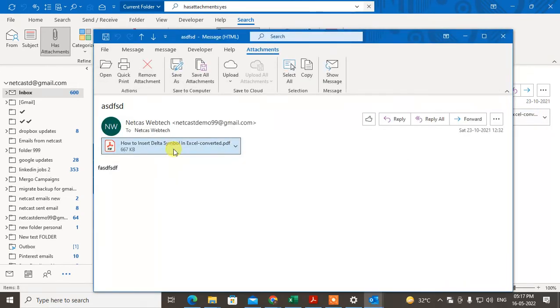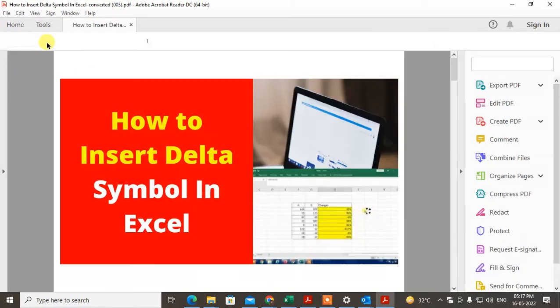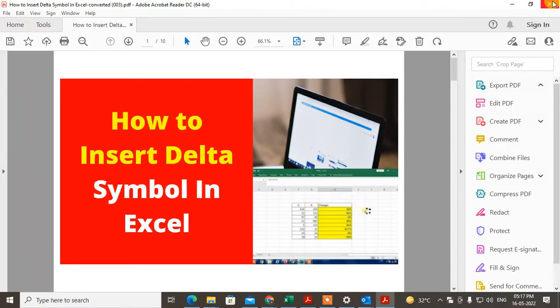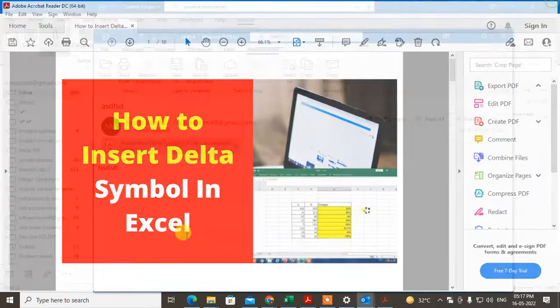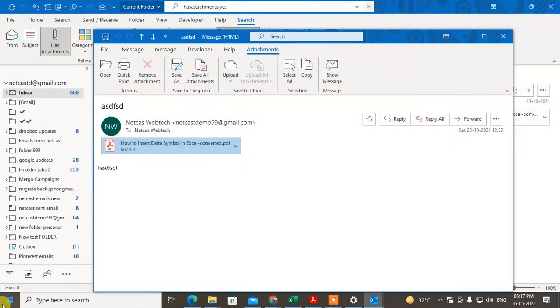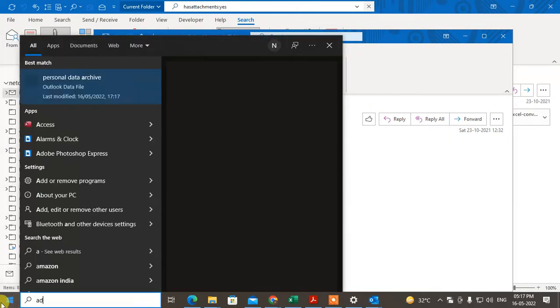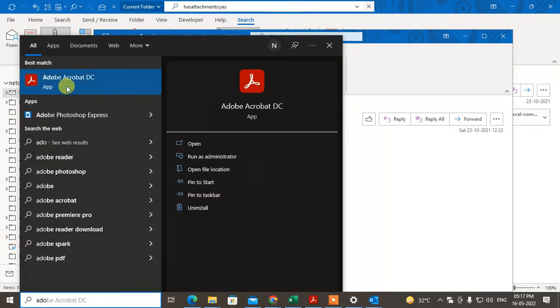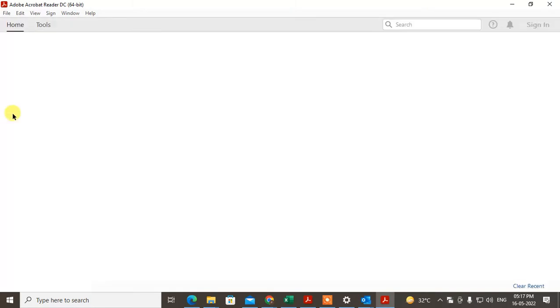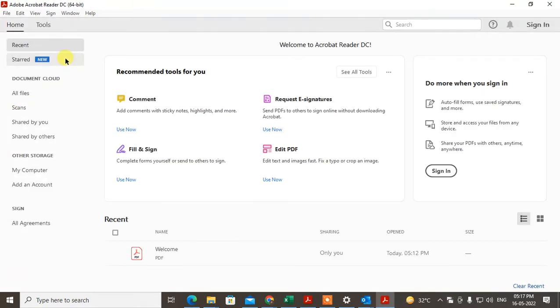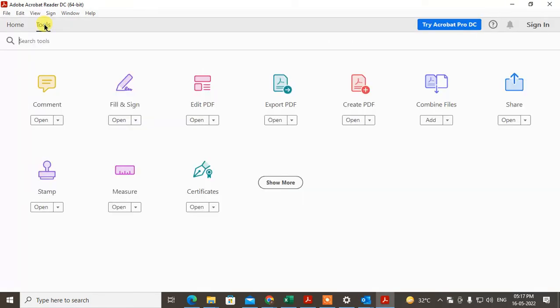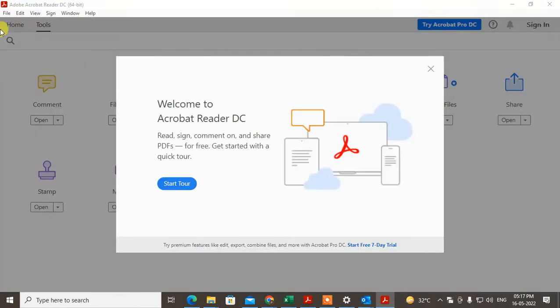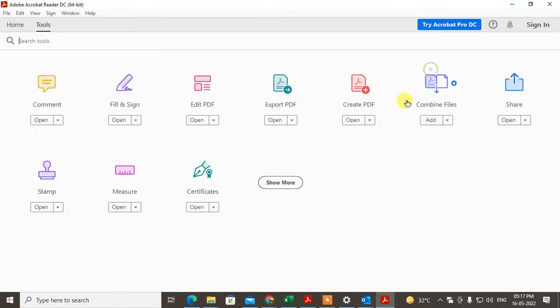The second method is to open Adobe Reader and go to Tools, Other Tools. You'll get a notification here.